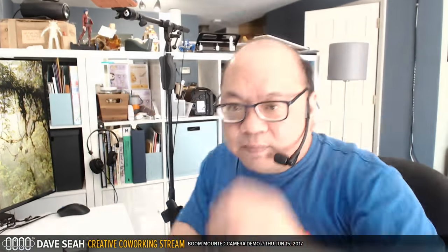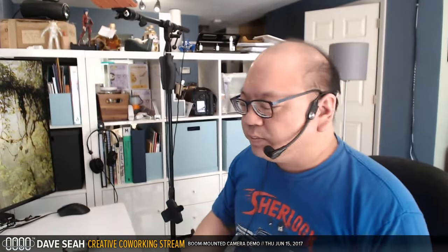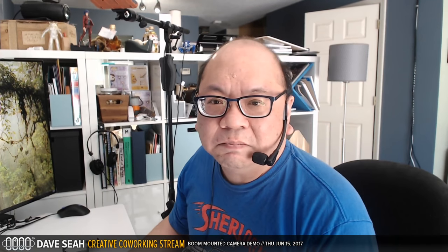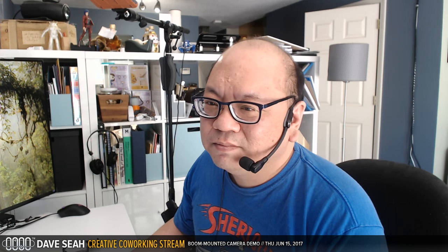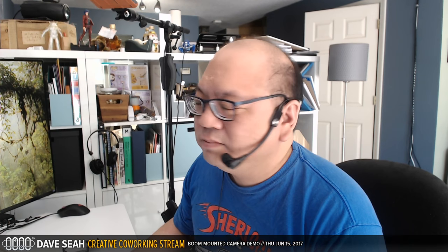So that's a quick demo of my boom arm microphone stand setup and I'll put the posters in my gear archives. That's it.